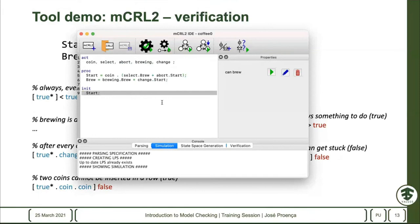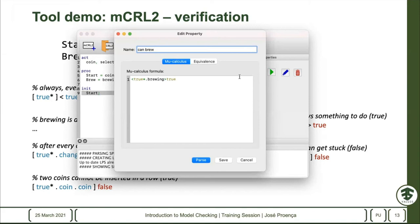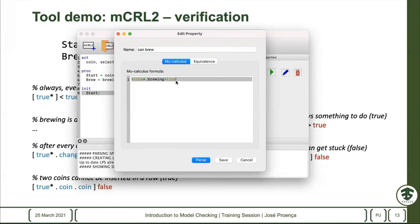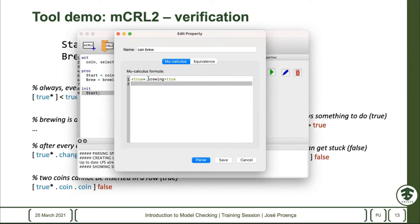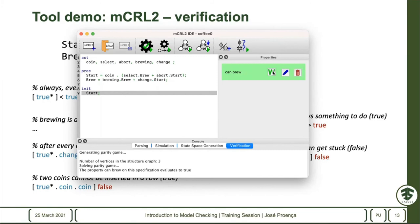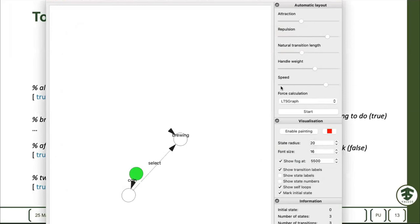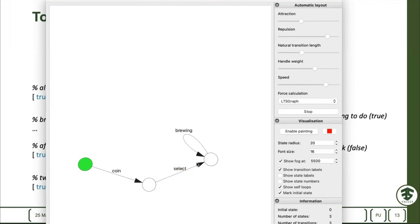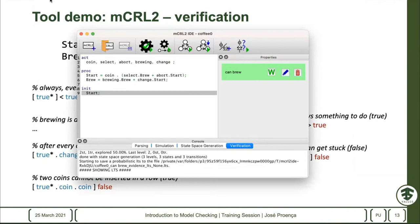In our running example, I have a small property saying 'I can brew' — meaning it's possible to execute a sequence of steps where brewing is possible. If I save and ask to model check, the tool will tell me yes or no. In this case I can also ask to show a witness — an example of how I can actually brew a coffee. The example is shown as a subset of that graph: here's the possible path to be able to perform the brewing action.